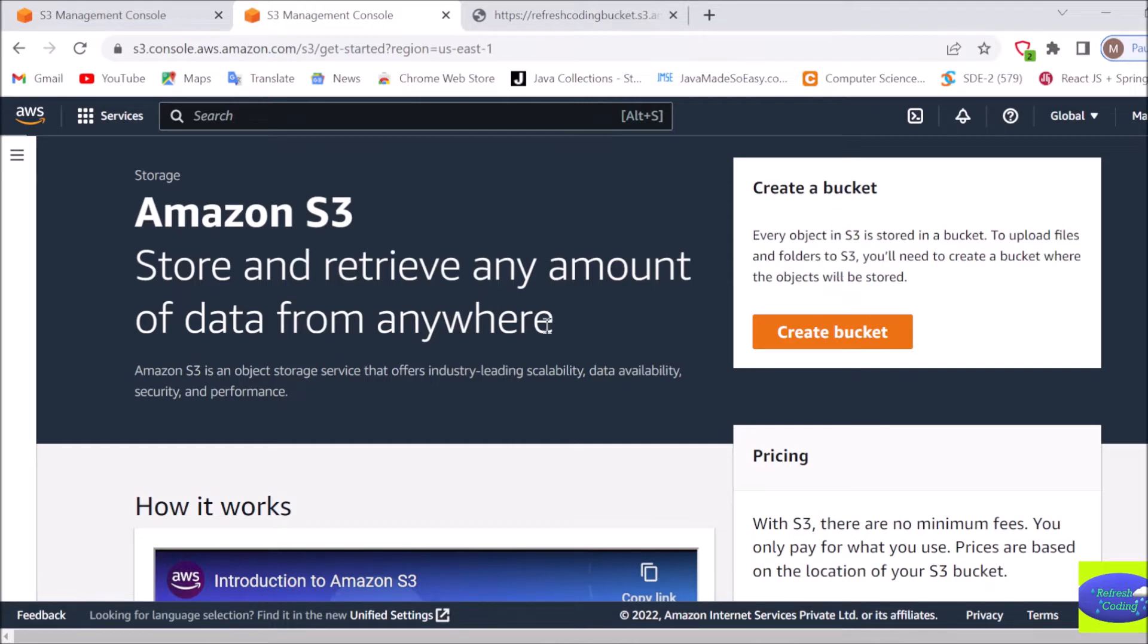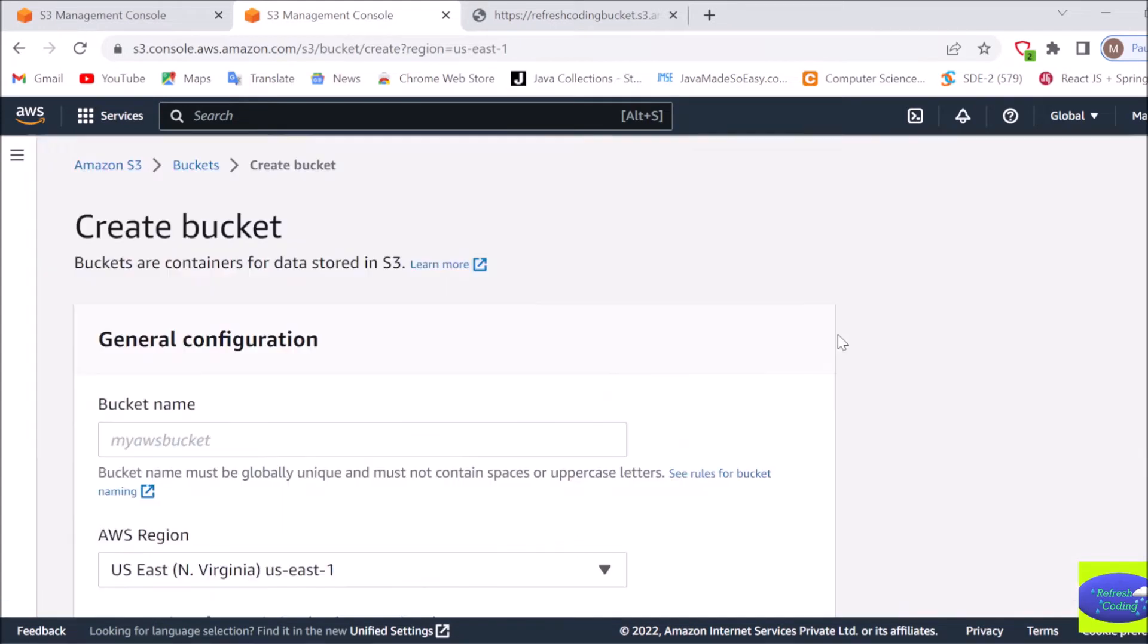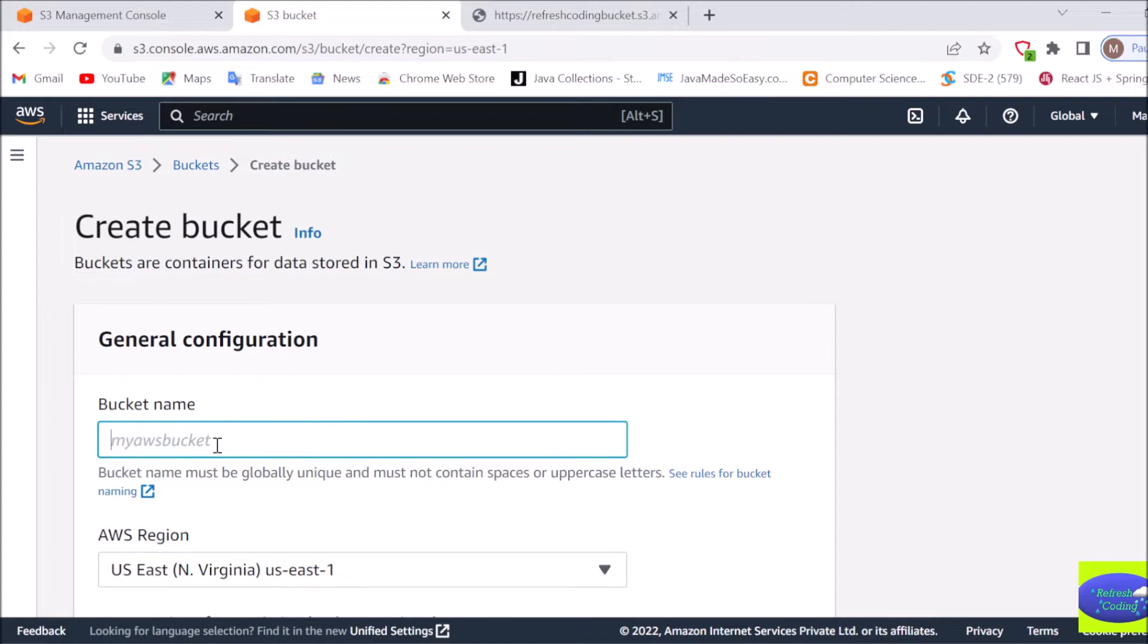We will quickly start by creating a bucket. Now here you can give any bucket name, but you will have to make sure that the bucket name is globally unique and it must not contain spaces and uppercase letters.